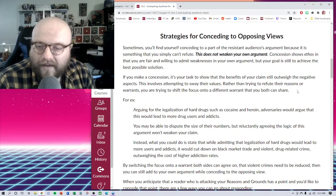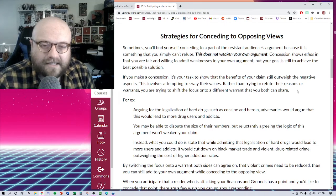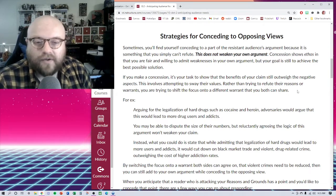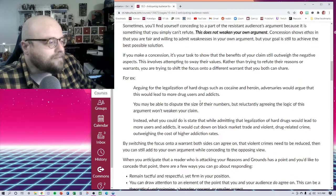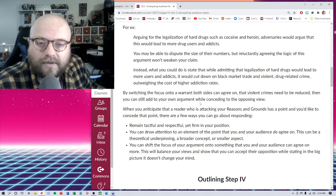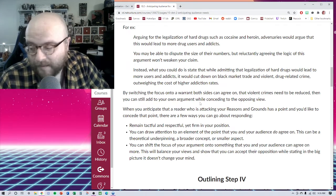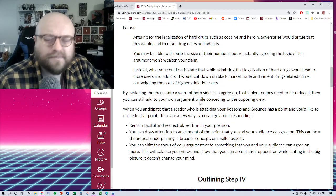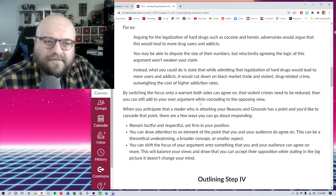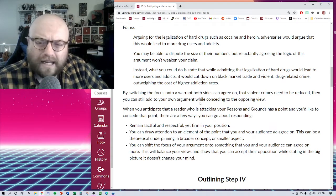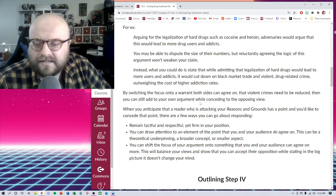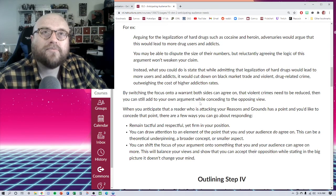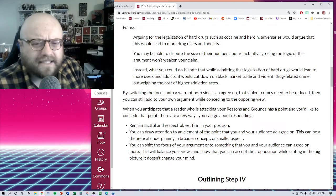So rather than trying to refute their reasons or warrants, you are trying to shift the focus onto a different warrant that you both can share. For example, arguing for the legalization of hard drugs like cocaine and heroin, adversaries would argue that would lead to more drug users and addicts. They, in fact, have passed laws similar to this, I believe, in Oregon. Just last year they passed some similar legalization laws as have been passed by states in regards to marijuana, that it was still sort of criminalized at a federal level but not at the local level. The intention was to help addicts and to create an environment where incarceration is not the answer but treatment.